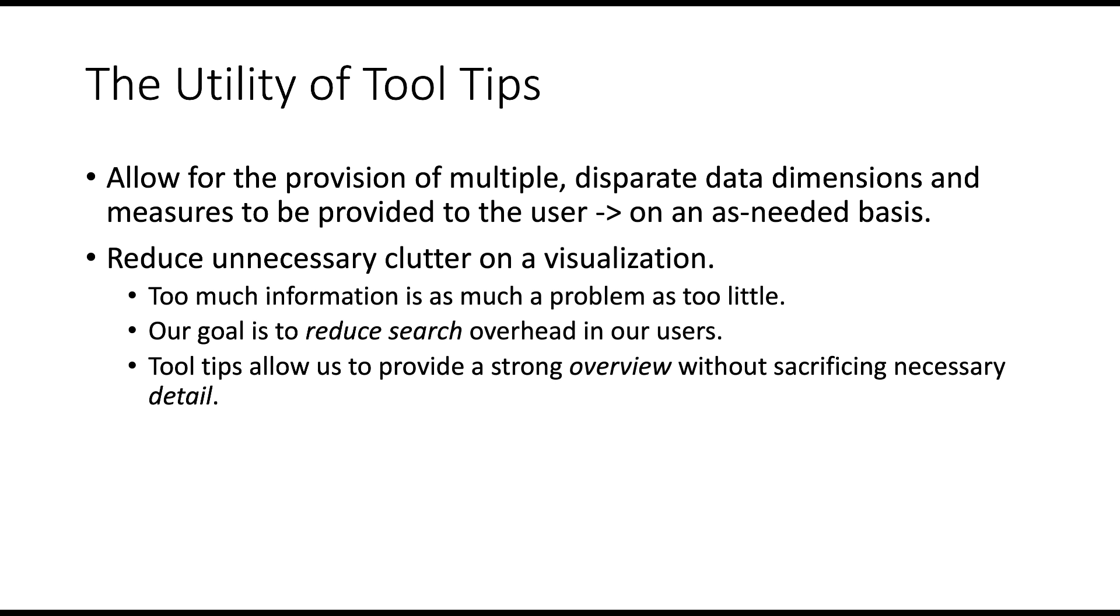Tooltips allow you to provide multiple data dimensions that you don't really want to include in the visualization because it's too detailed or doesn't make sense to slice and dice in certain ways. More importantly, to provide those to the user on an as-needed basis. This reduces the amount of clutter on the visualization because too much information is as much of a problem as too little. Our goal is to reduce search overhead. It allows us to provide that strong overview without sacrificing necessary detail when the user needs it.